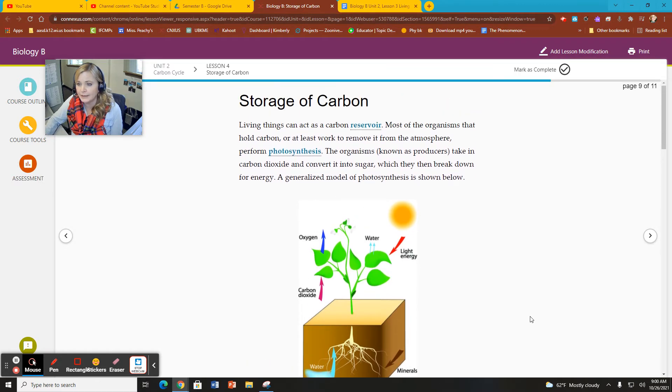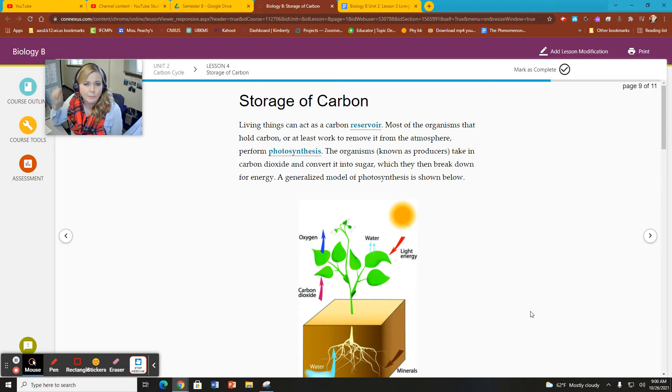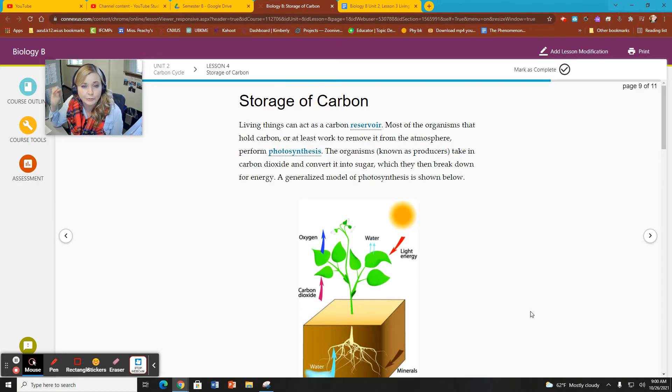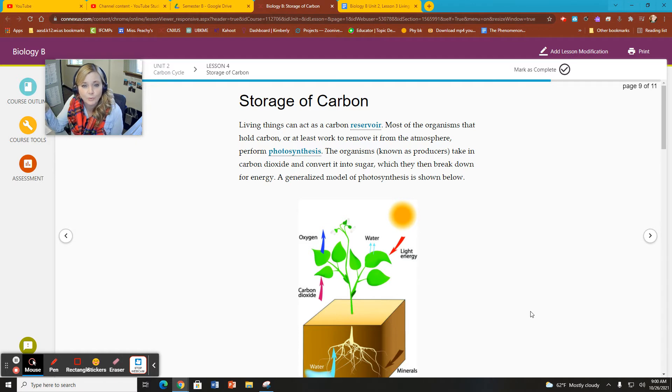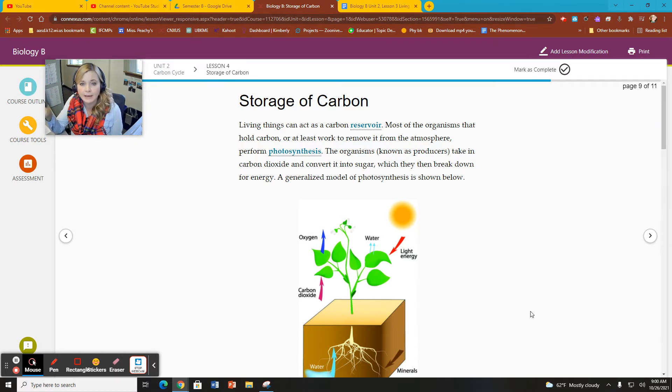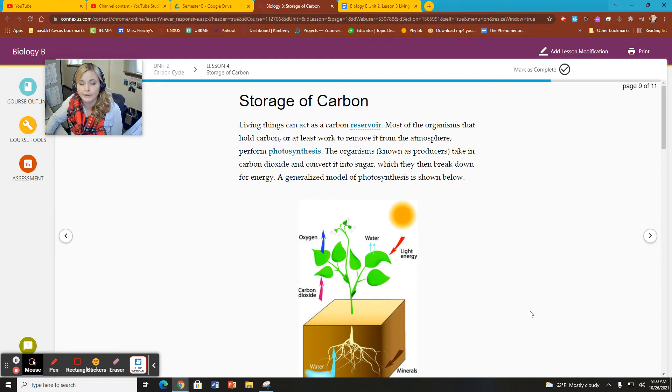So moving on here to slide number nine. You probably had to pause me, or you should pause me and go through the questions, watch the videos, and come back to this section once you've come to slide number nine.